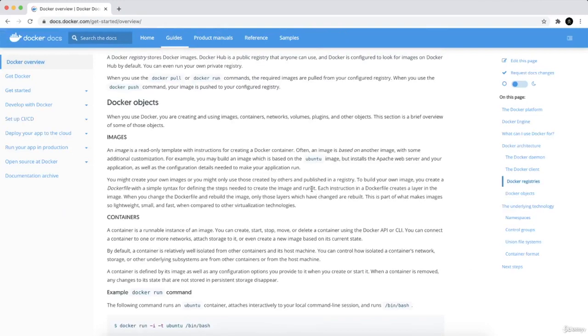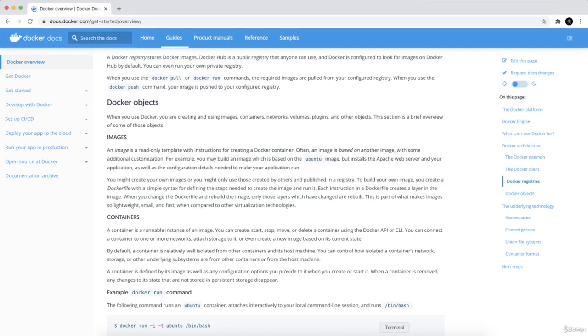The image, after all, as simple as that, is the operating system that you need to run. It is Ubuntu, Python, Nginx, Fedora, whatever. All right, so let's have a look here on the terminal.